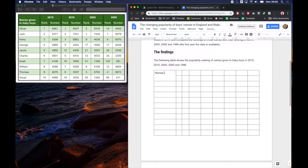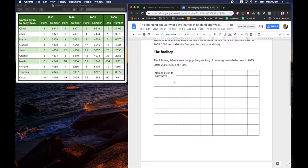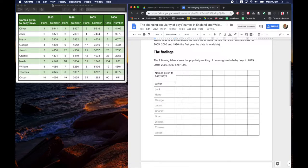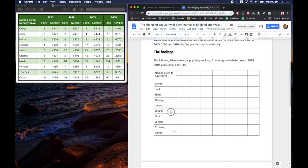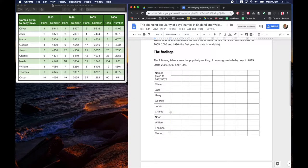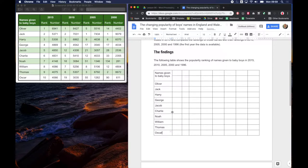So let's type in our data: Names given to baby boys. And I'm just now going to add in all the names of the different boys. Okay, so now that I've got those names in I have a better idea of how wide this column needs to be and actually I can probably make it a little bit less wide and that would be fine.